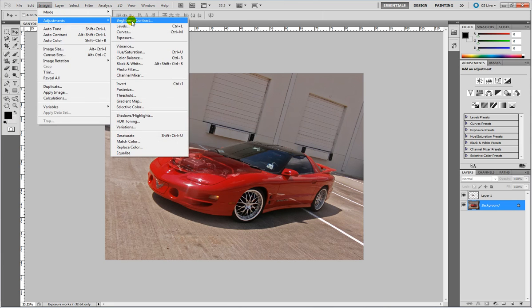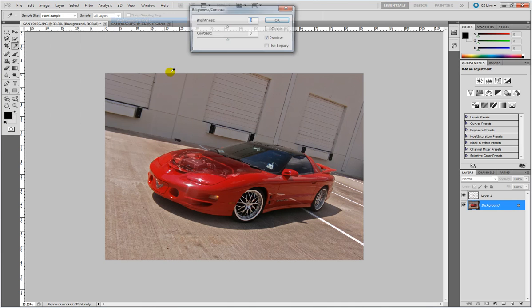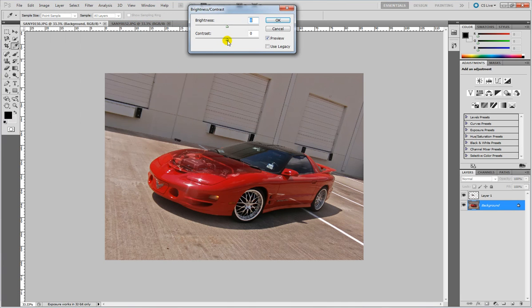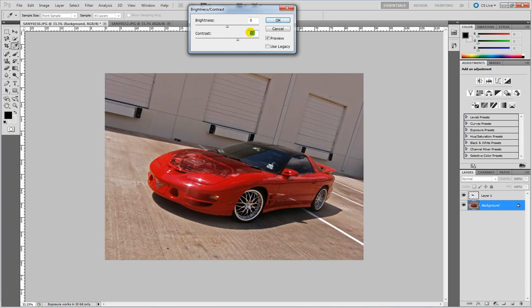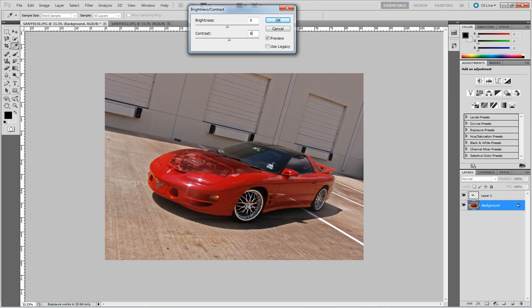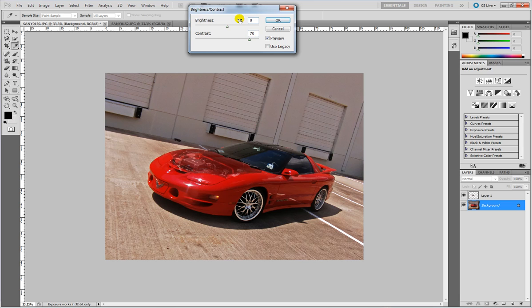Go back to image adjustments and brightness and contrast. I like to use a lot of contrast as well. 70 is fine. That's pretty good.